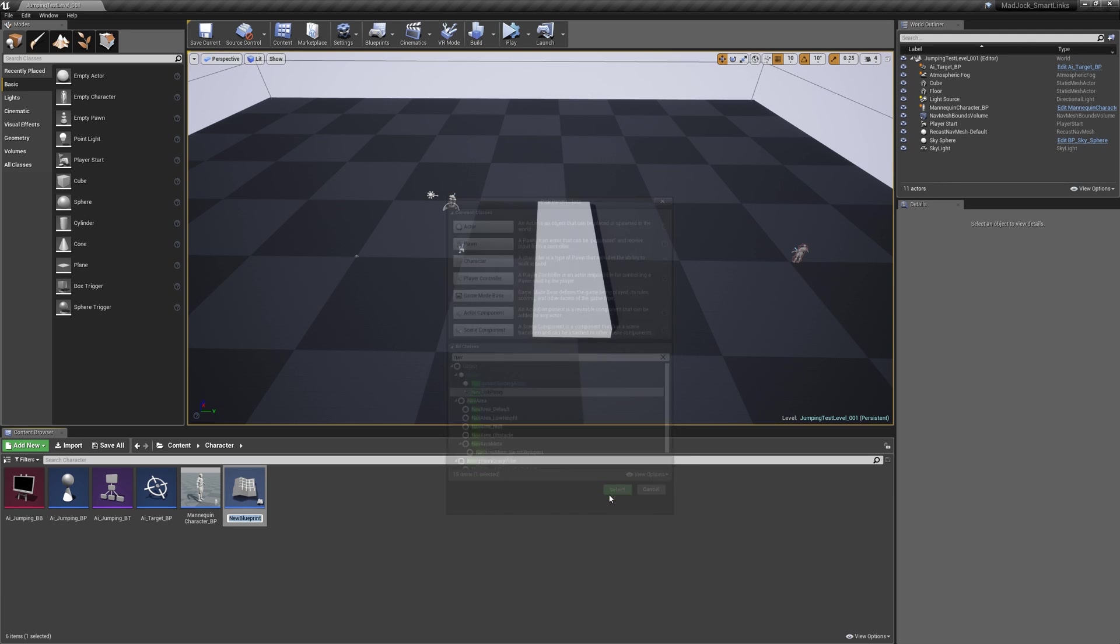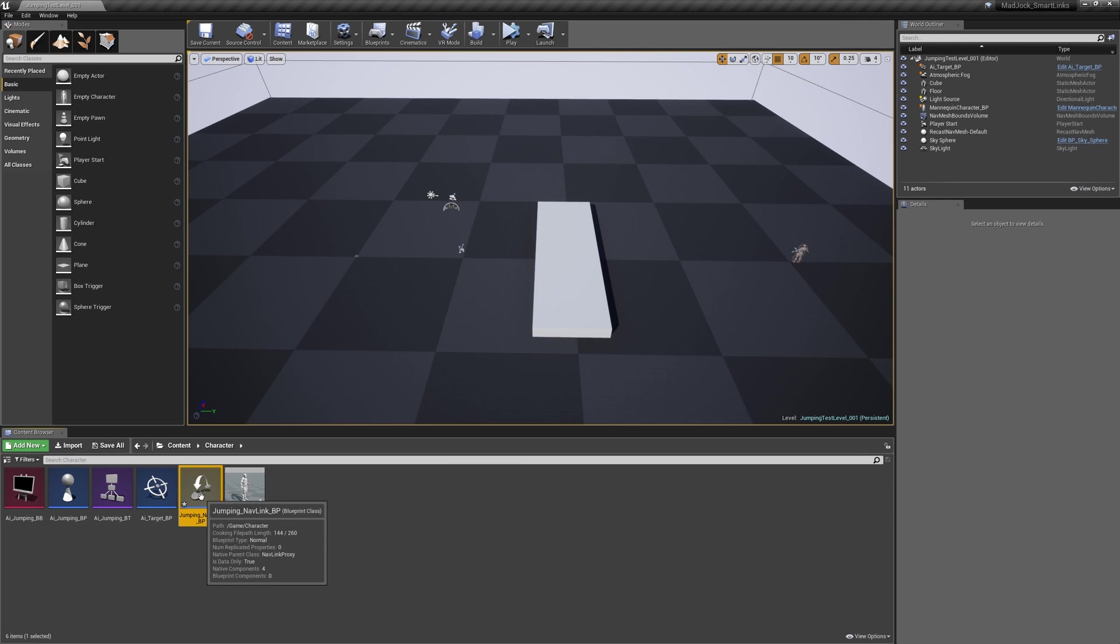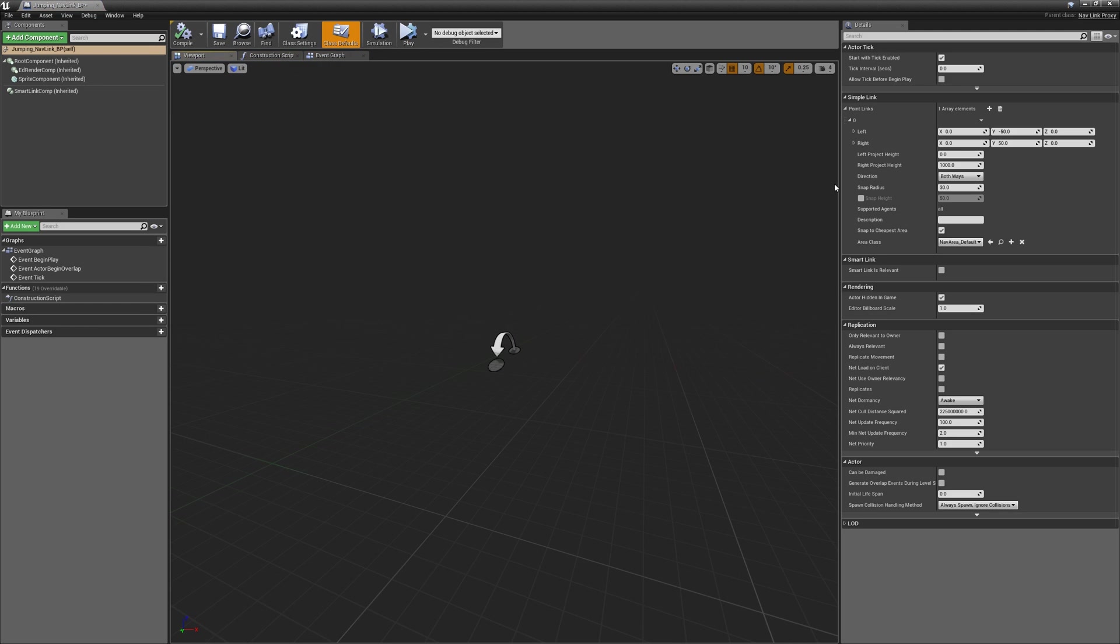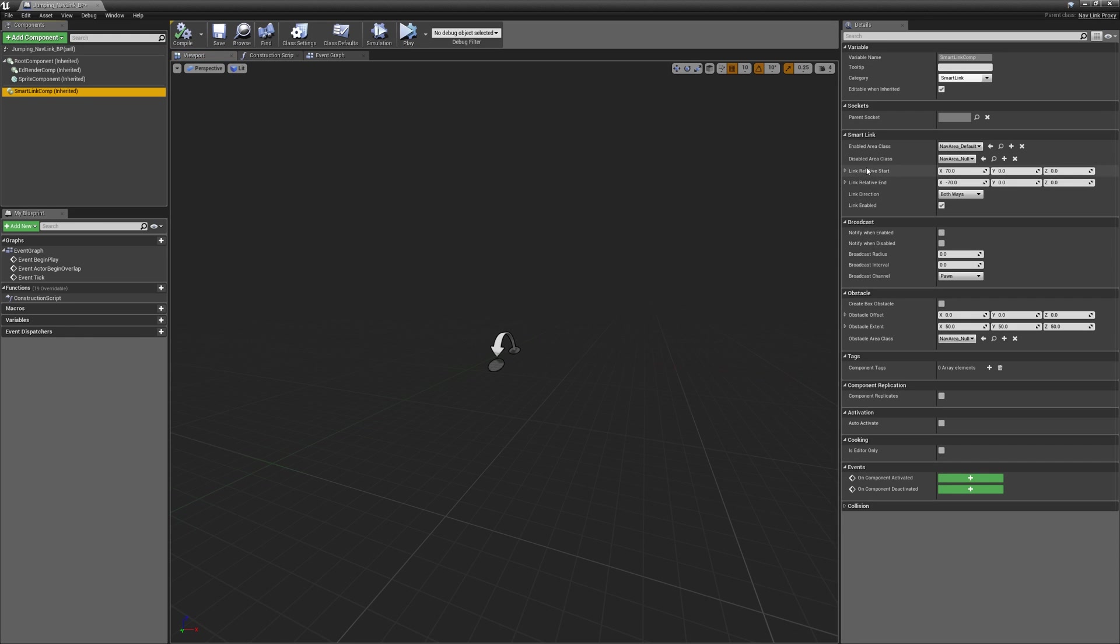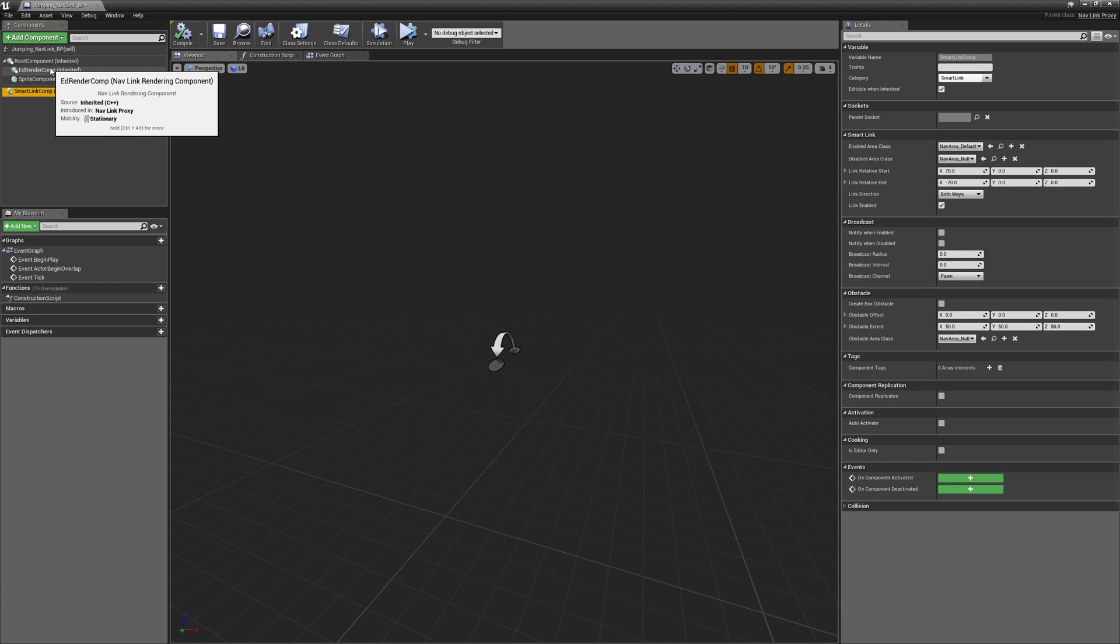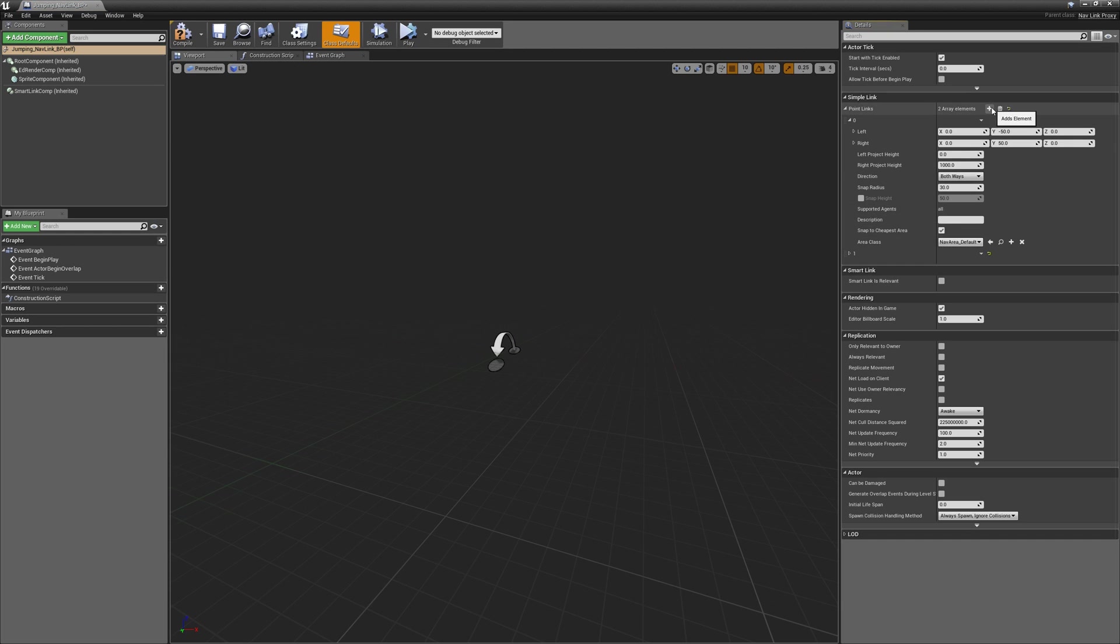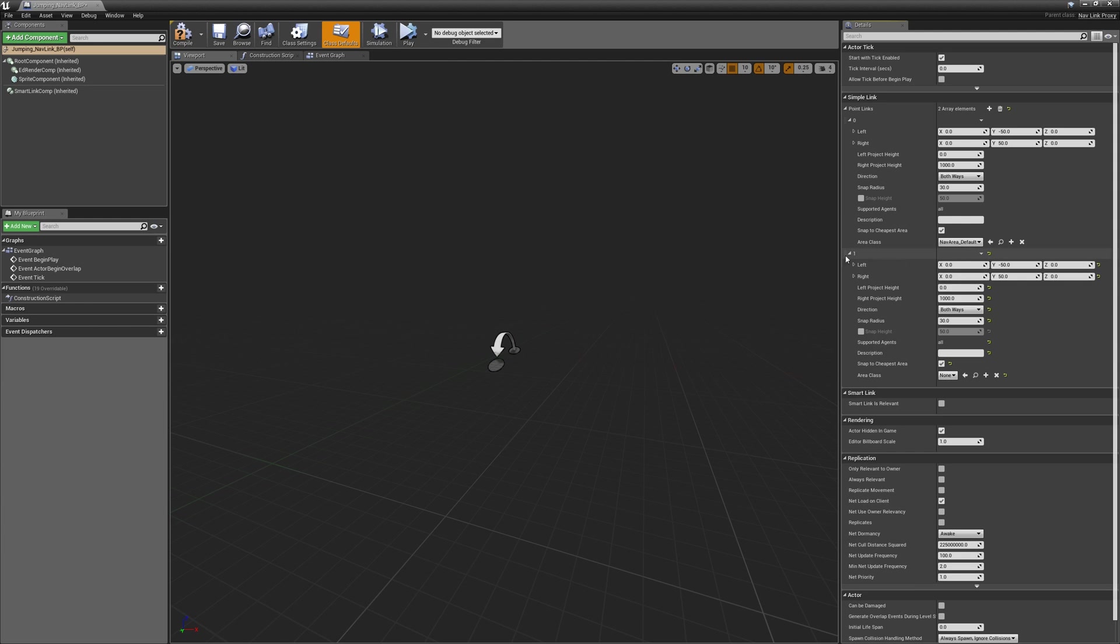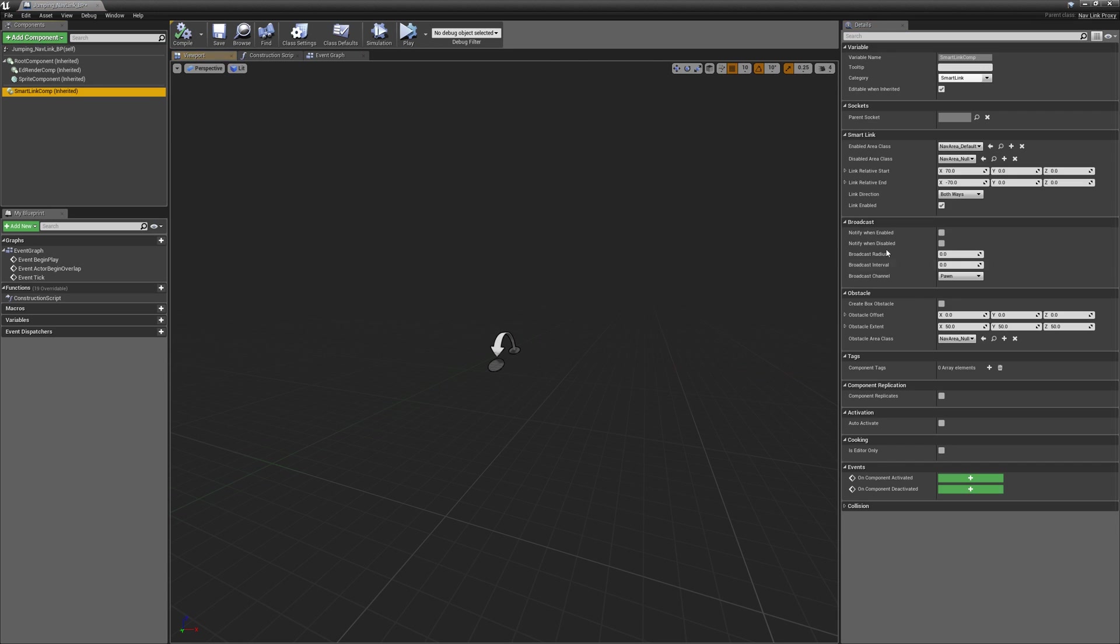We're going to start by creating our own navlink proxy blueprint which we will call jumping navlink underscore BP and we'll just jump into this blueprint to have a quick look at it. Over here on the right you should be able to see the simple link which has left and right elements to it, and the smart link which has a start and end position. It's worth noting at this point that there can be multiple simple links on a navlink proxy but there can only ever be one smart link.